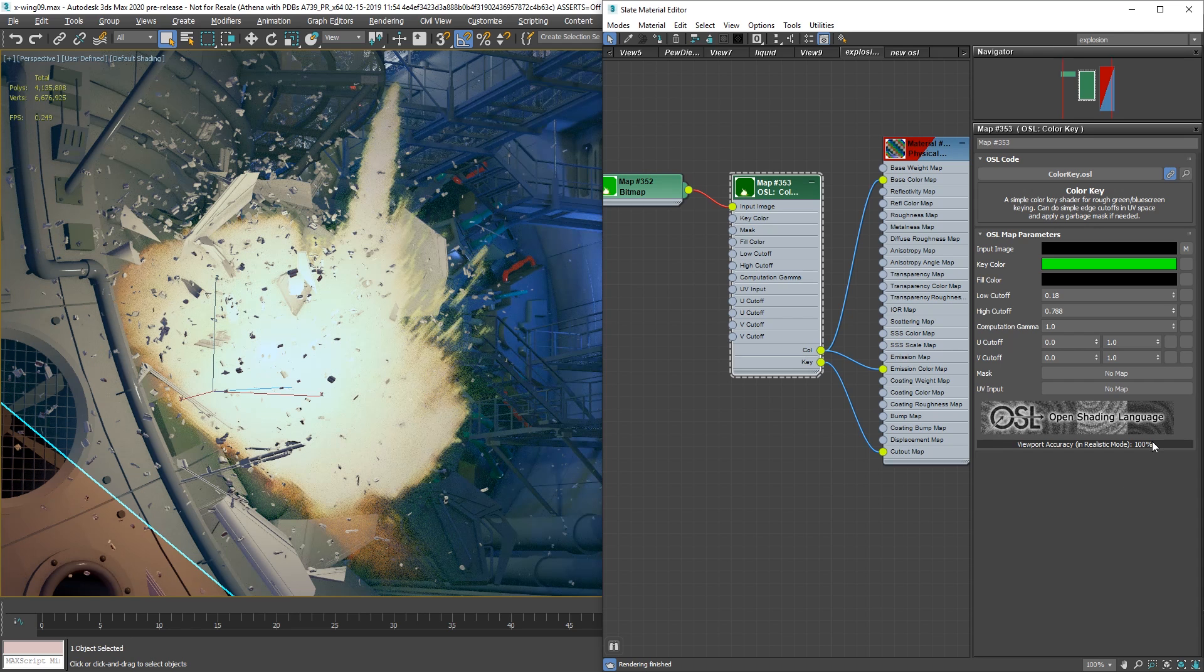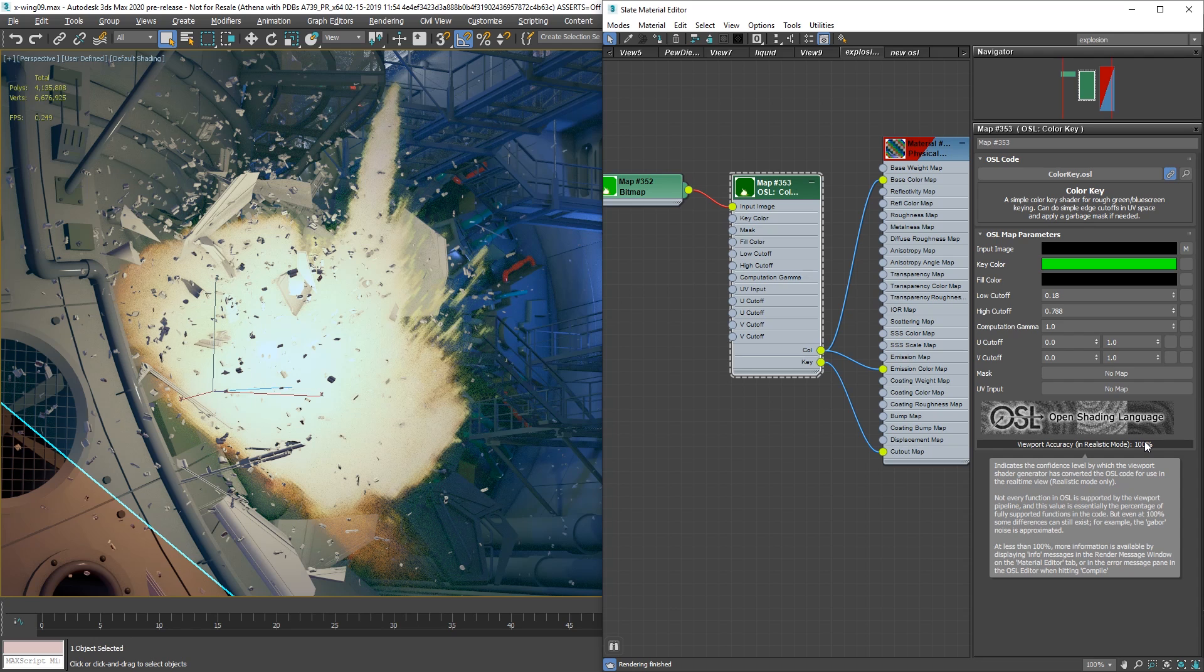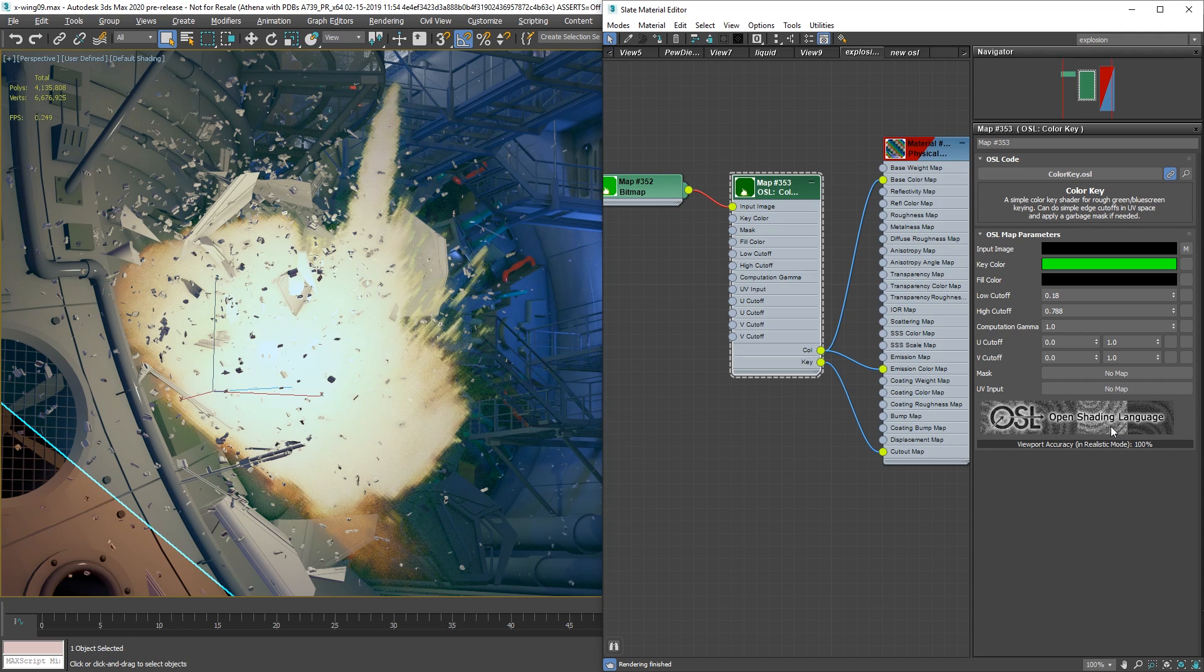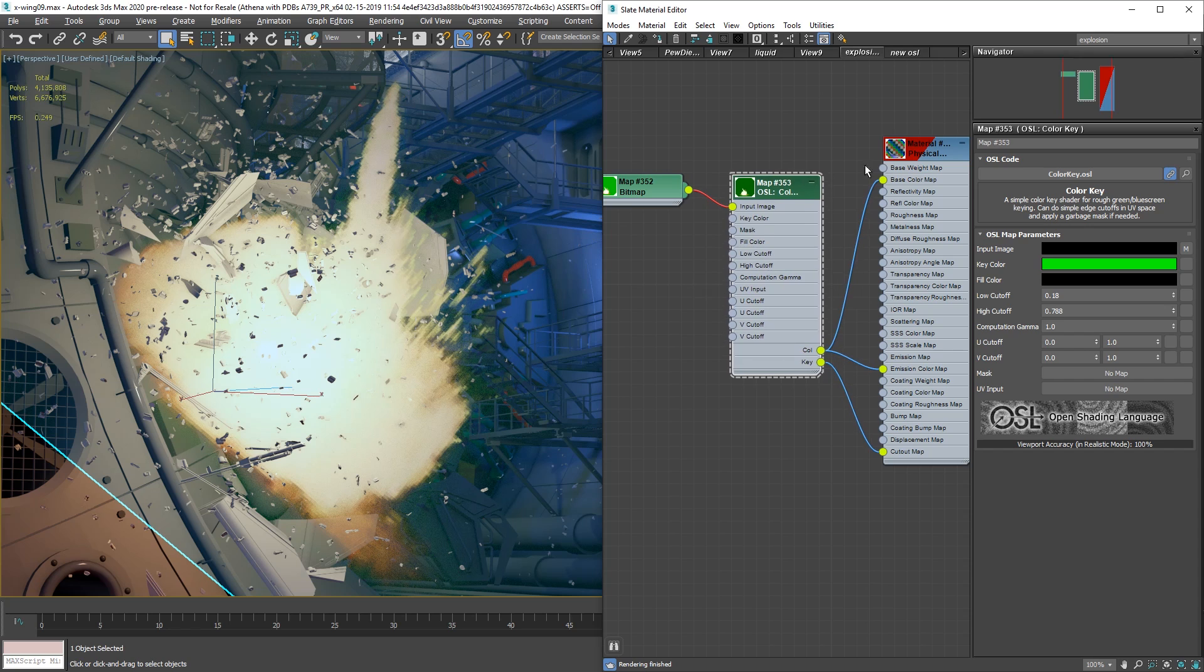One thing that you will realize is that we have here the viewport accuracy. Right now 3ds Max in 2020 converts any OSL to HLSL in real time on the viewport. This means that it's way faster than before, it's like 30 times faster depending on the maps. But to do so this only works on realistic mode.